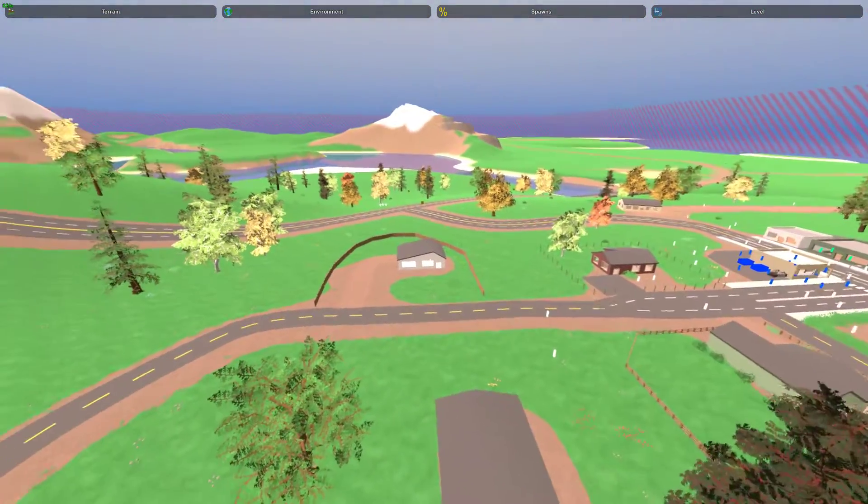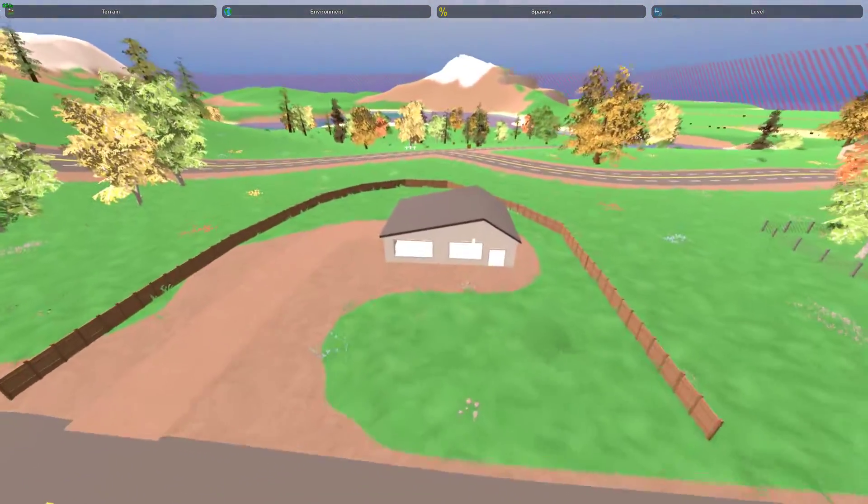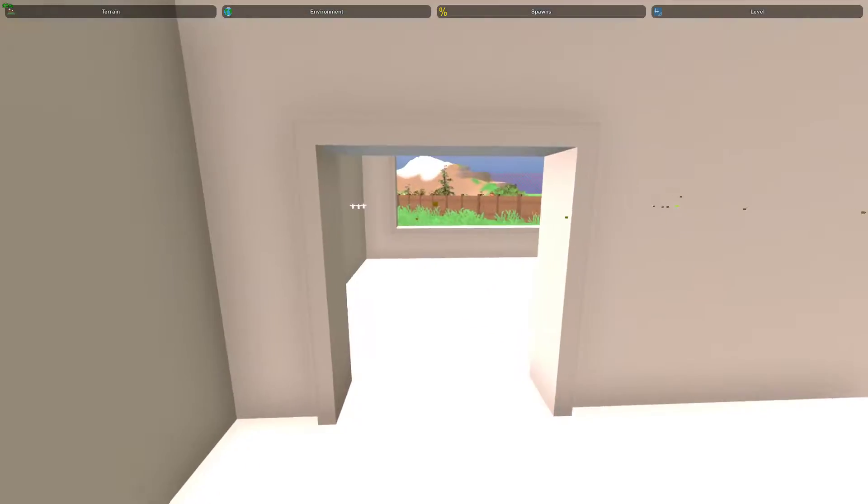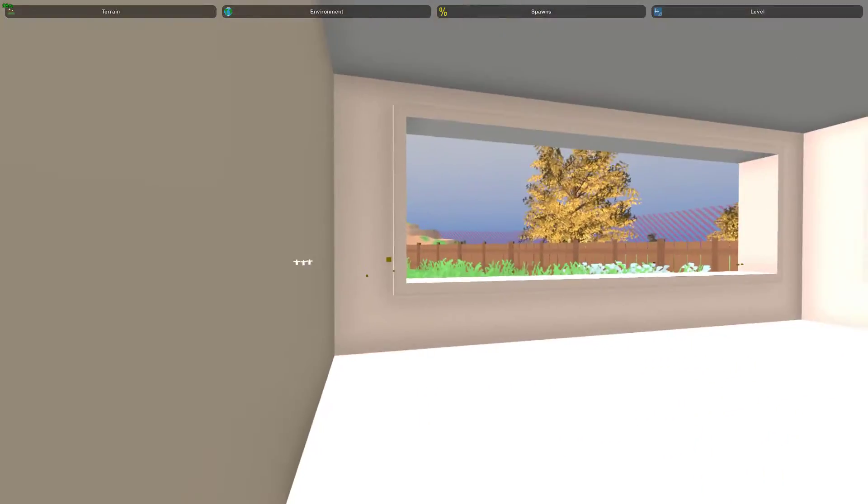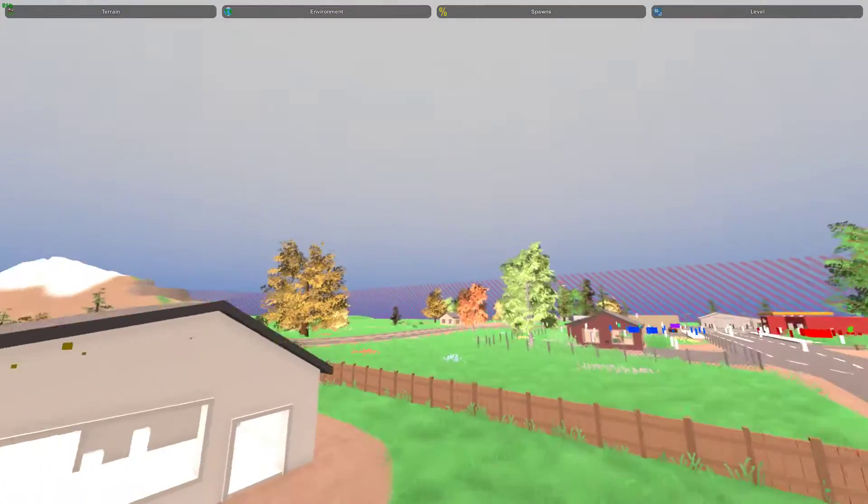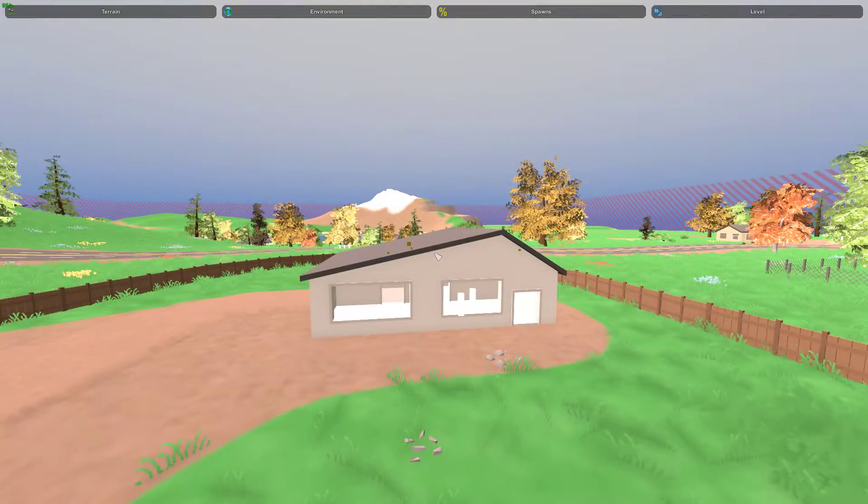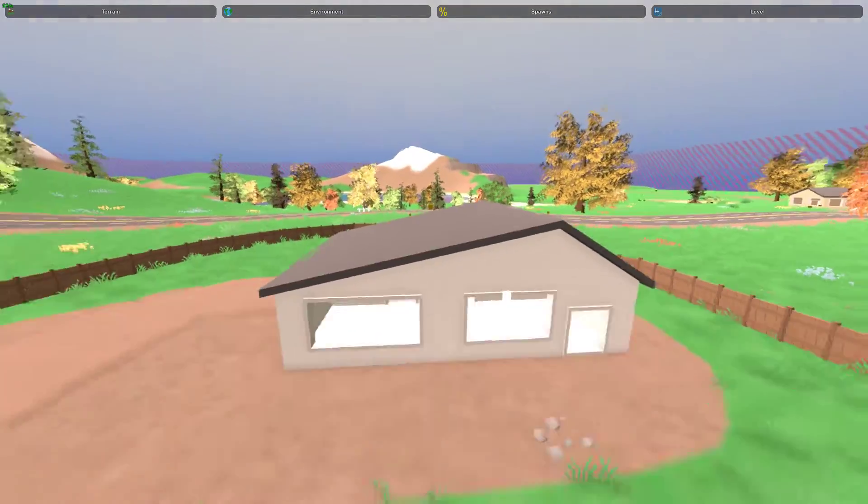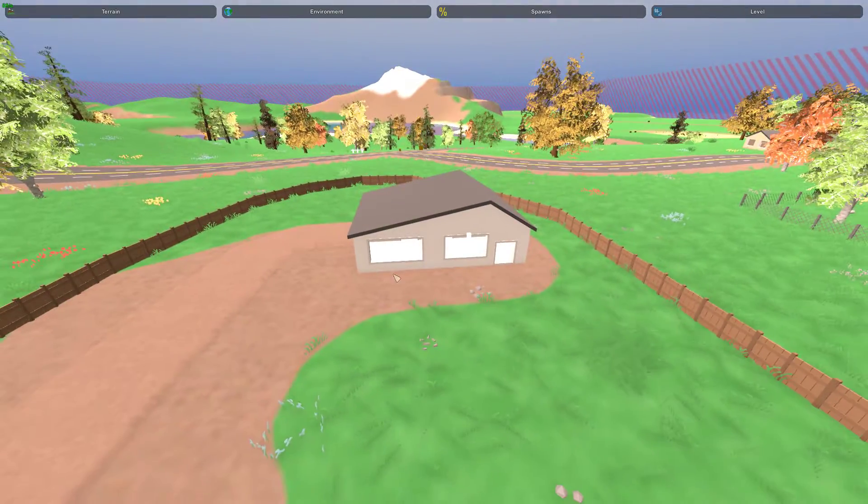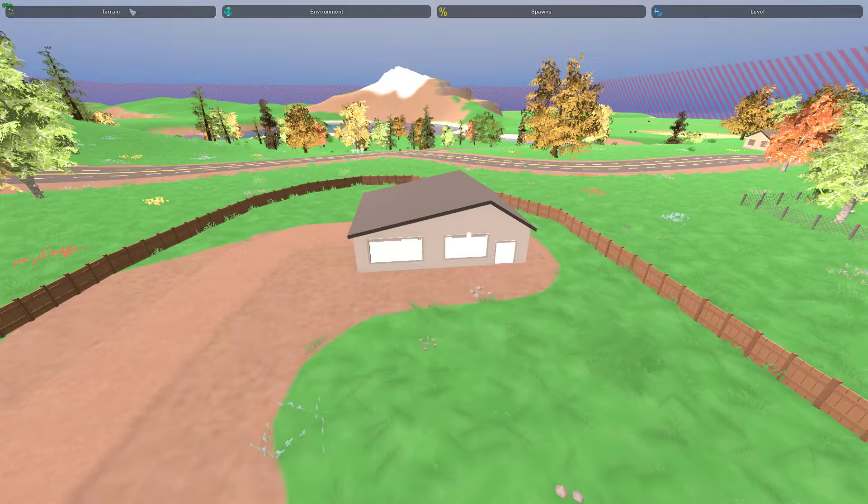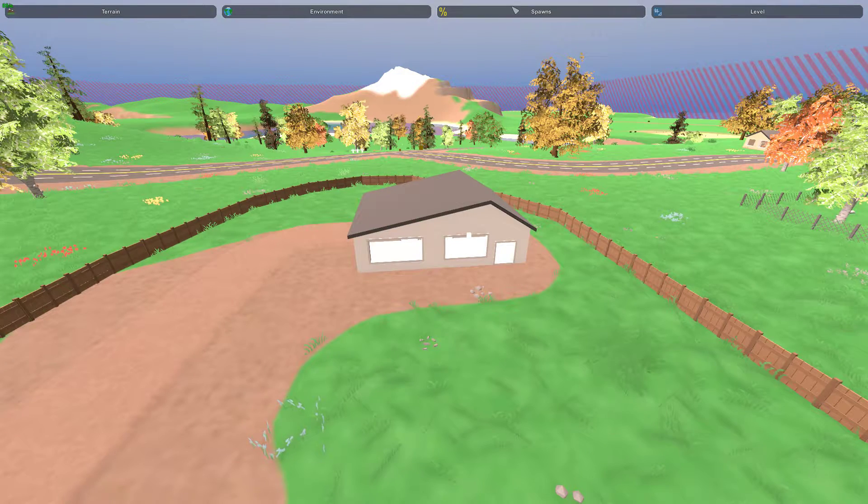So you have this sweet little house, and it's looking pretty bland. First of all, how do you get the house there? And second of all, how do you fill it with things? At the top of the editor, you have these four tabs.